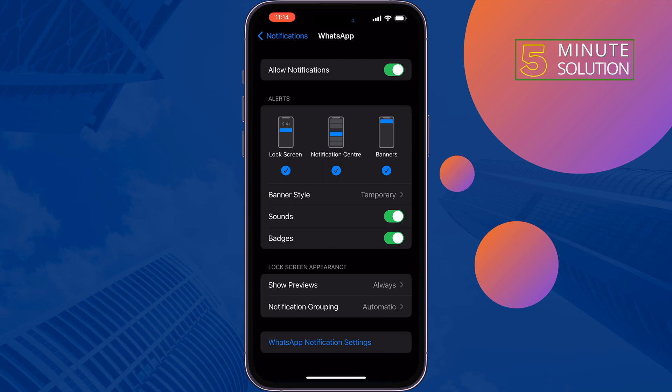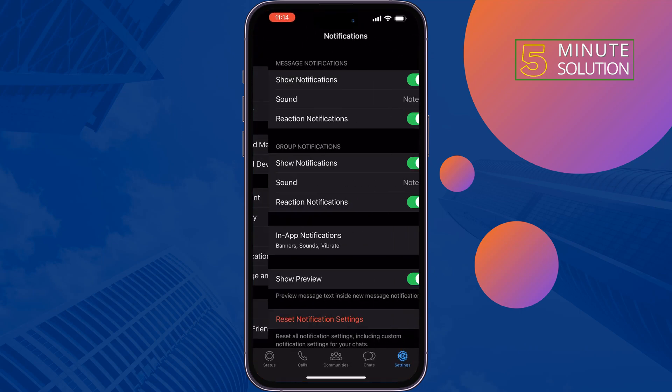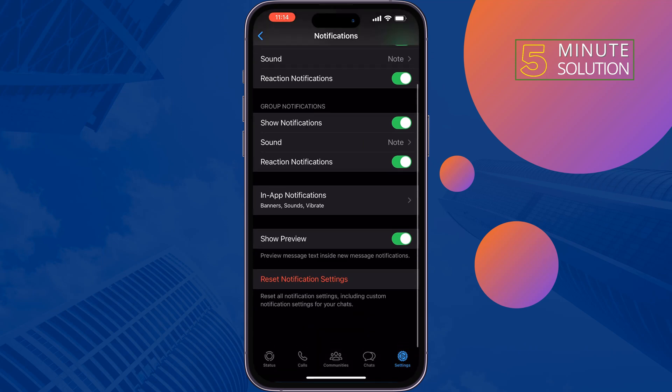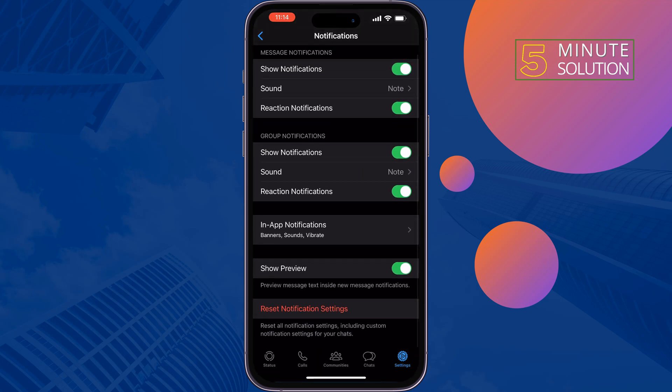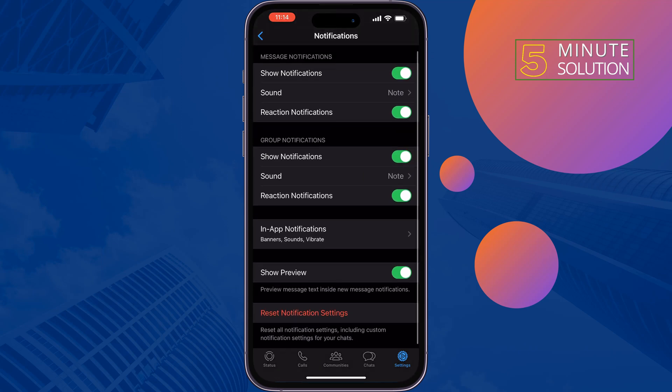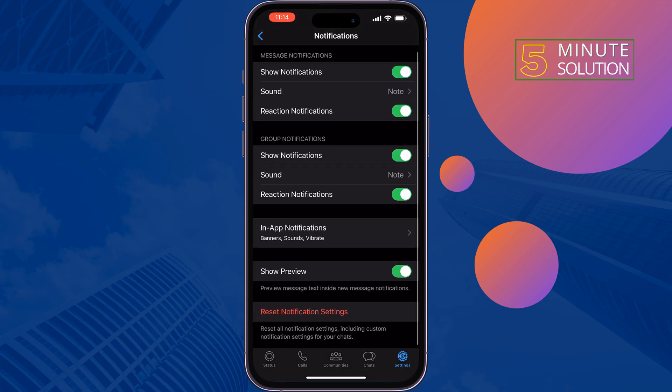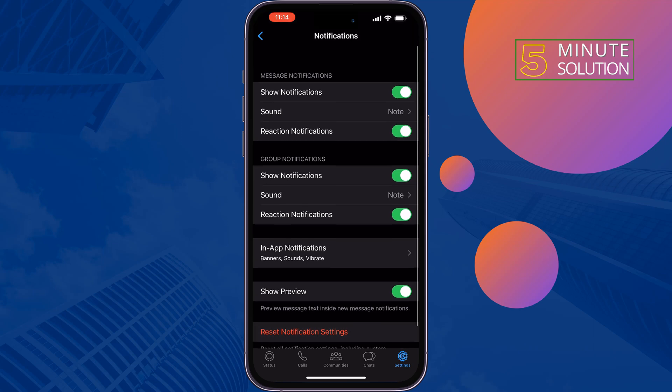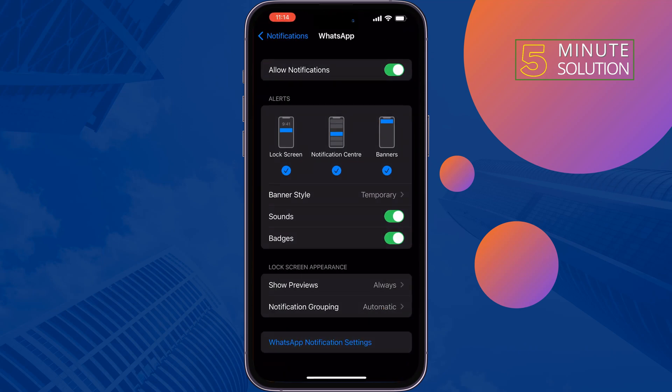Always. Tap on WhatsApp Notification Settings and make sure to enable all these options, or you can reset notification settings from here. Then check if the problem is fixed or not.